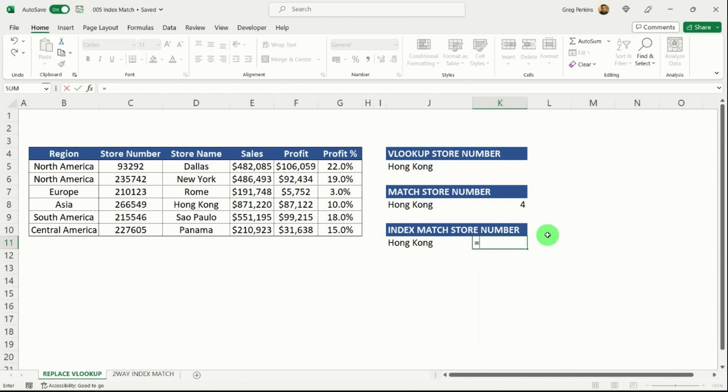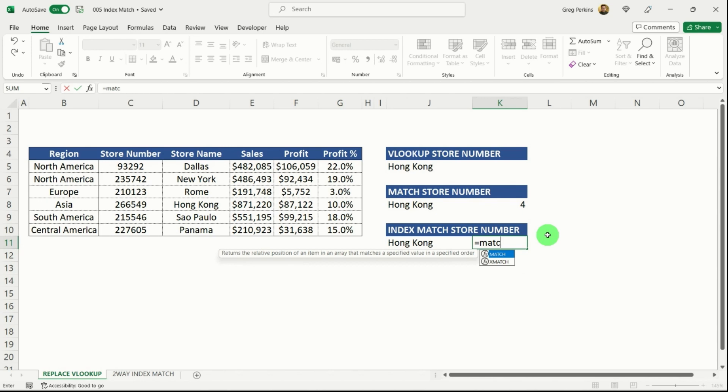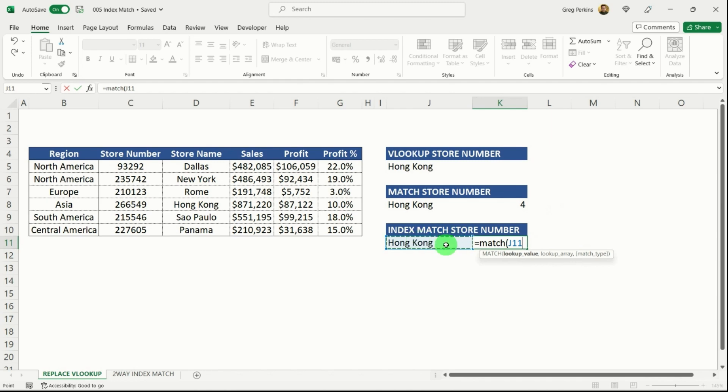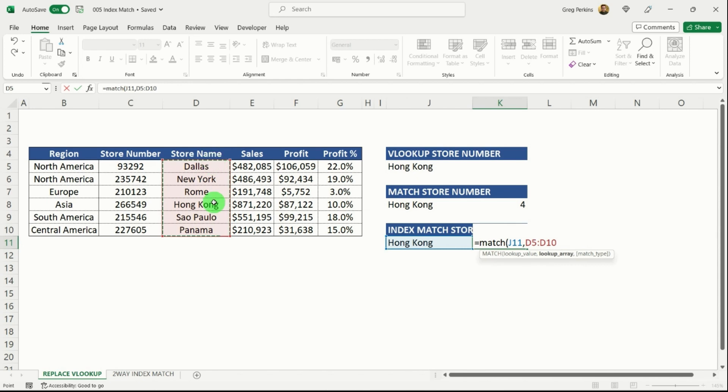what I want to do is I want to find the store name that relates to Hong Kong. So the first thing I'm going to do actually is I'm going to start with my match formula, and then I'm going to build my index formula around it. So for match, I'm going to select my Hong Kong store. I'm then going to select my range, which contains all of my store names, hit comma,